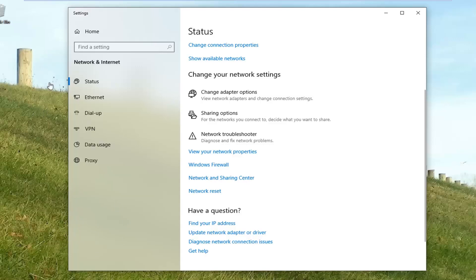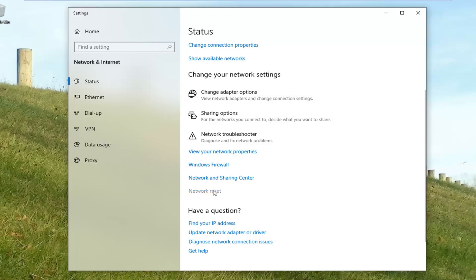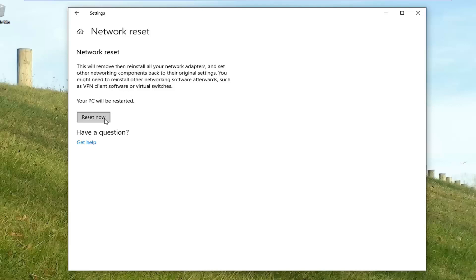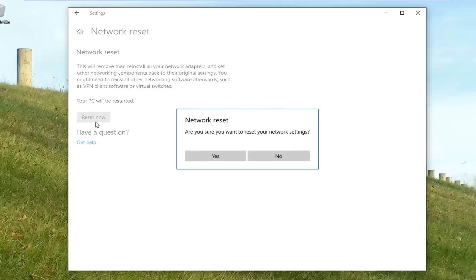We selected Network Troubleshoot, but you can also select Troubleshoot and then select network troubleshooting as one additional step. Once you're on this page, left click on Network Reset. Network Reset will remove and then reinstall all your network adapters and set other networking components back to their original settings. You might need to reinstall other networking software afterwards, such as VPN client software or virtual switches. Your PC will be restarted. Left click on the Reset Now button, and it's going to ask if you're sure you want to reset your network settings — click Yes.